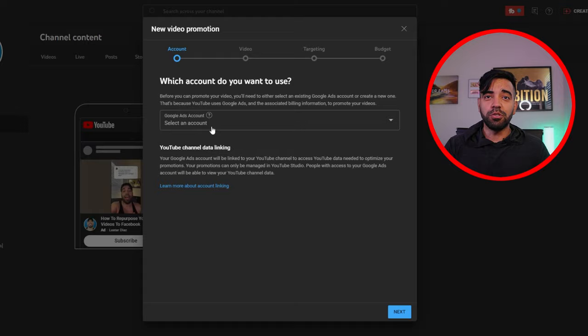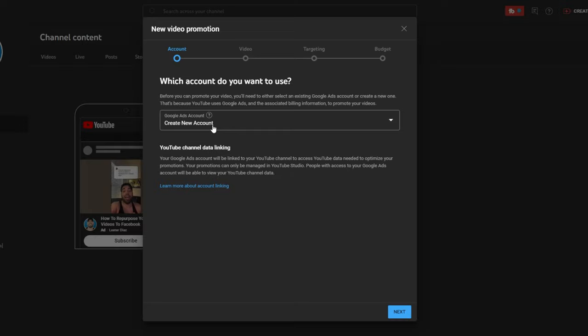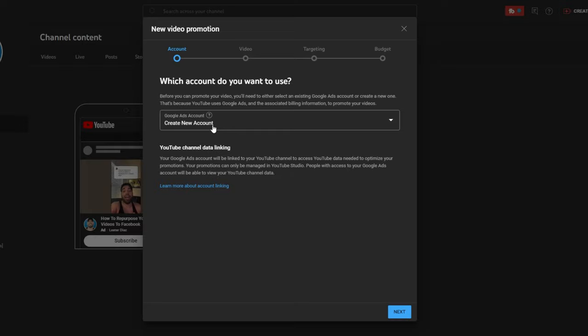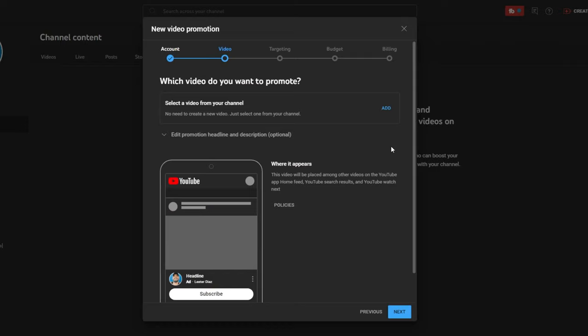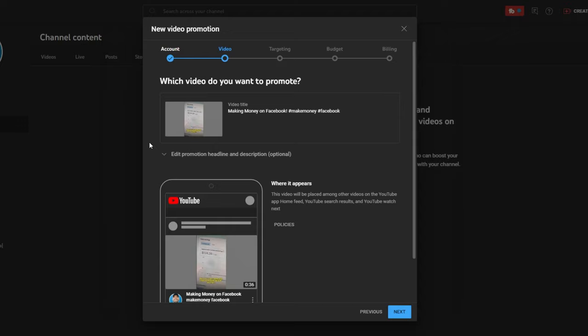I didn't have an account set up. I have a Google Ads account, which is typically how you tend to promote YouTube videos and all types of campaigns. So I simply created a new account to show you guys from scratch what this actually looks like. In this step, it asks you what video do you want to promote.